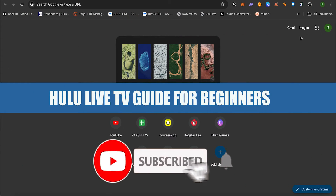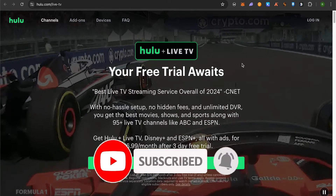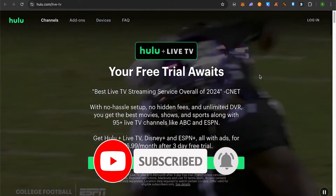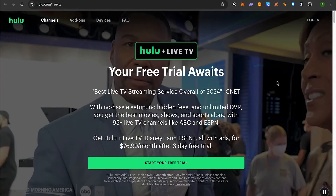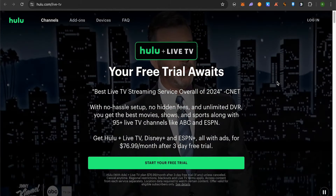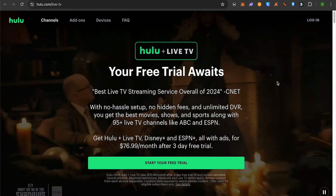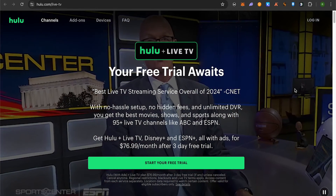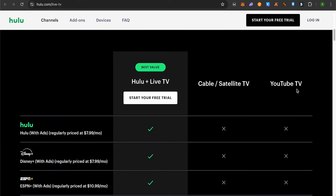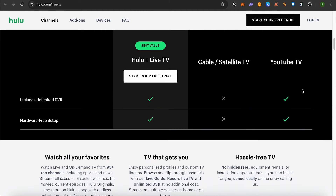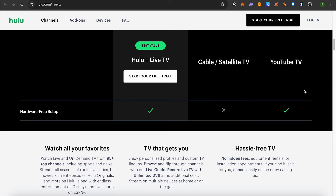Hulu Live TV guide for beginners. Hello everyone, welcome to our channel. Let's see how we can make the best use of Hulu Live TV. On here, if you just click the down button on your remote, you would be able to see the live guide. If you are on Apple TV, you can simply swipe up. If you are on your mobile device, you just have to turn the mobile to vertical mode and you would be able to see the live guide. To watch a program, just simply click on it and you would be able to watch it.